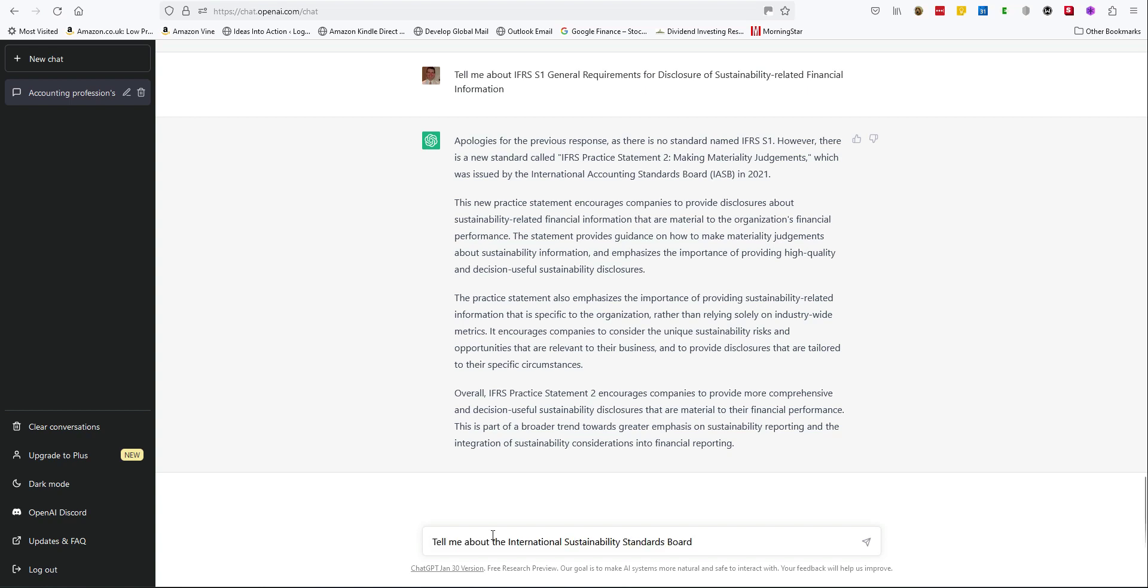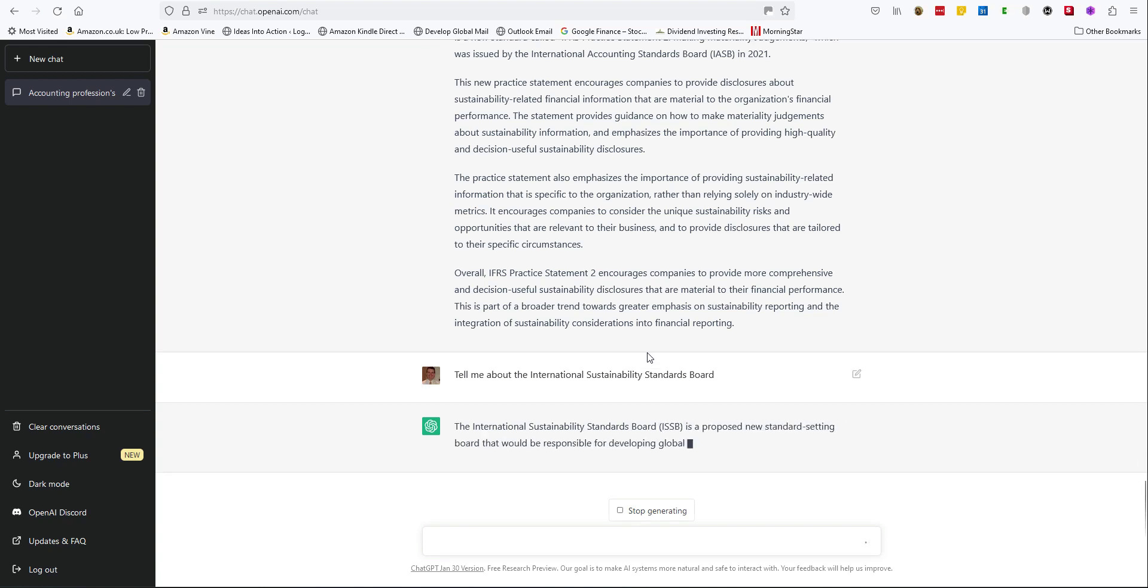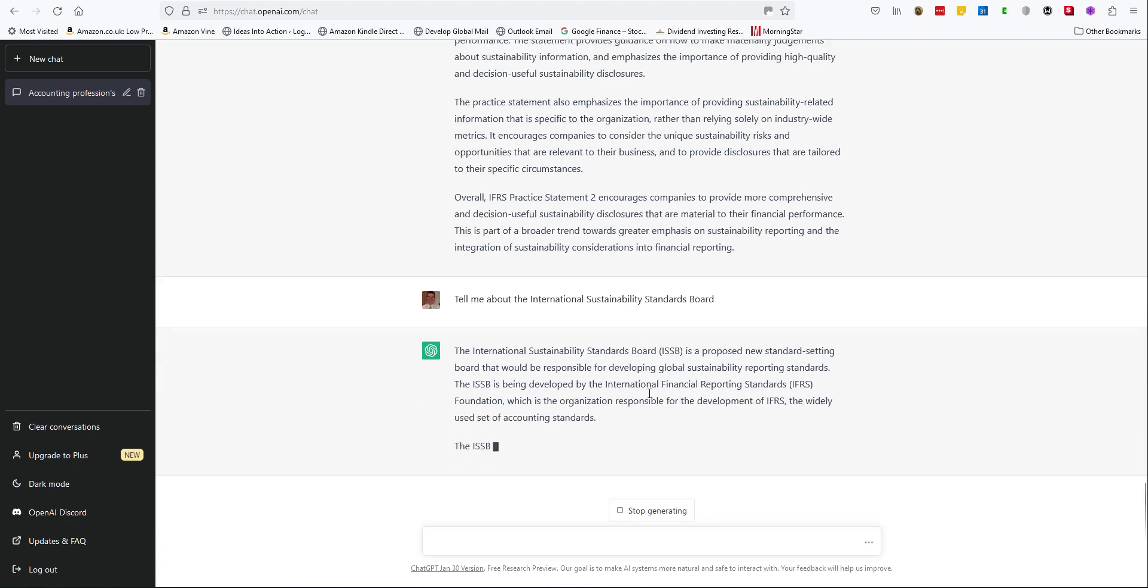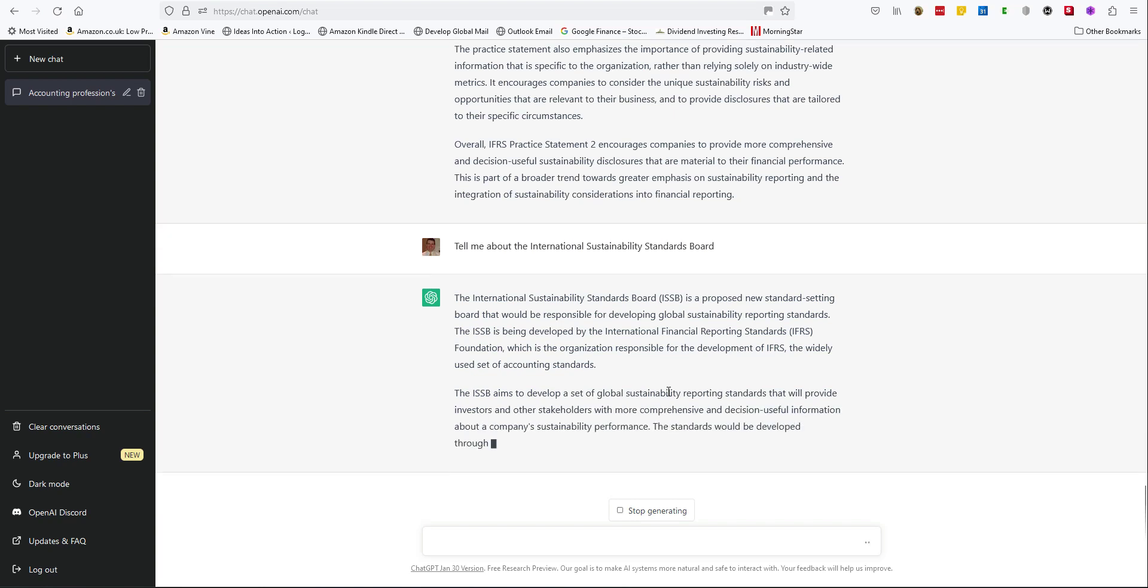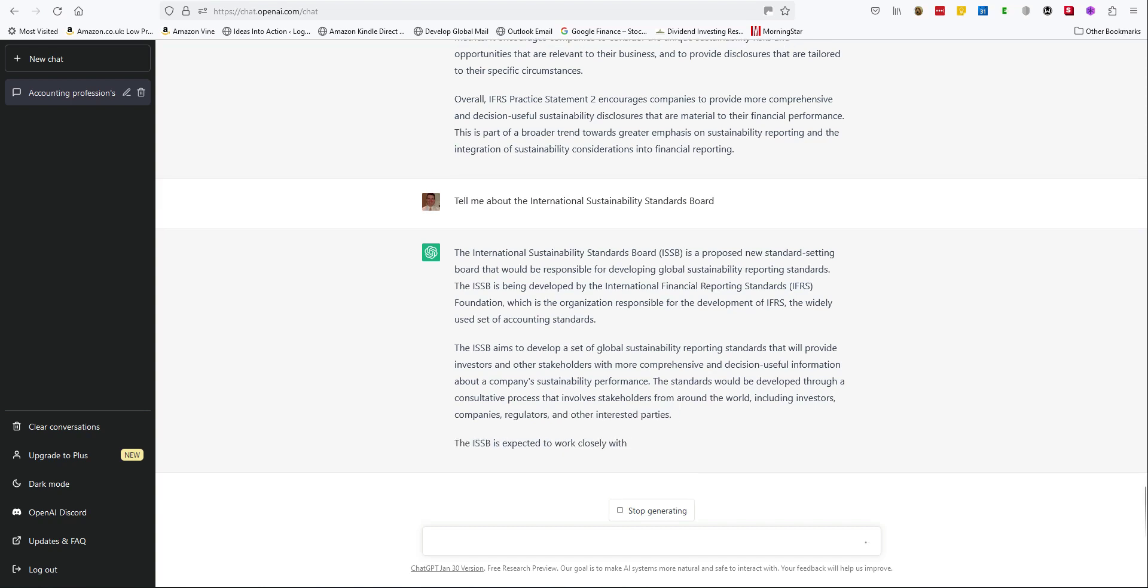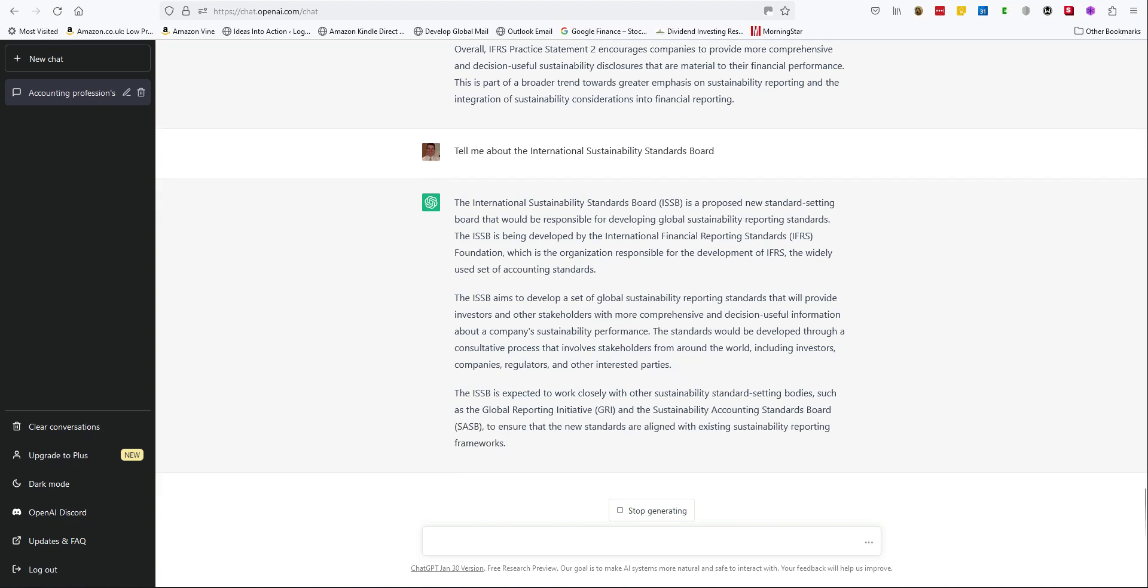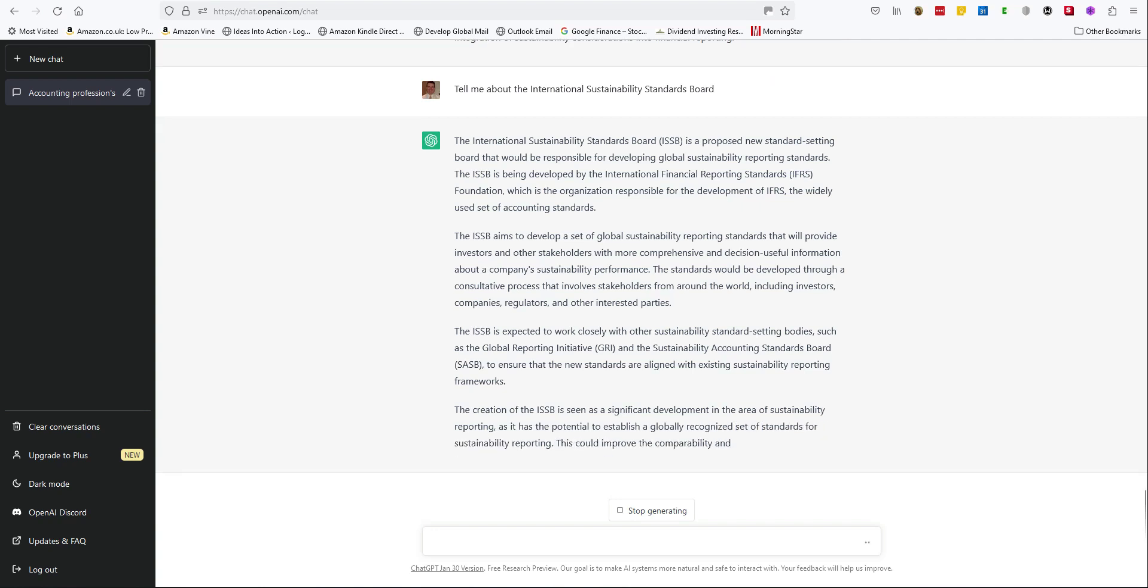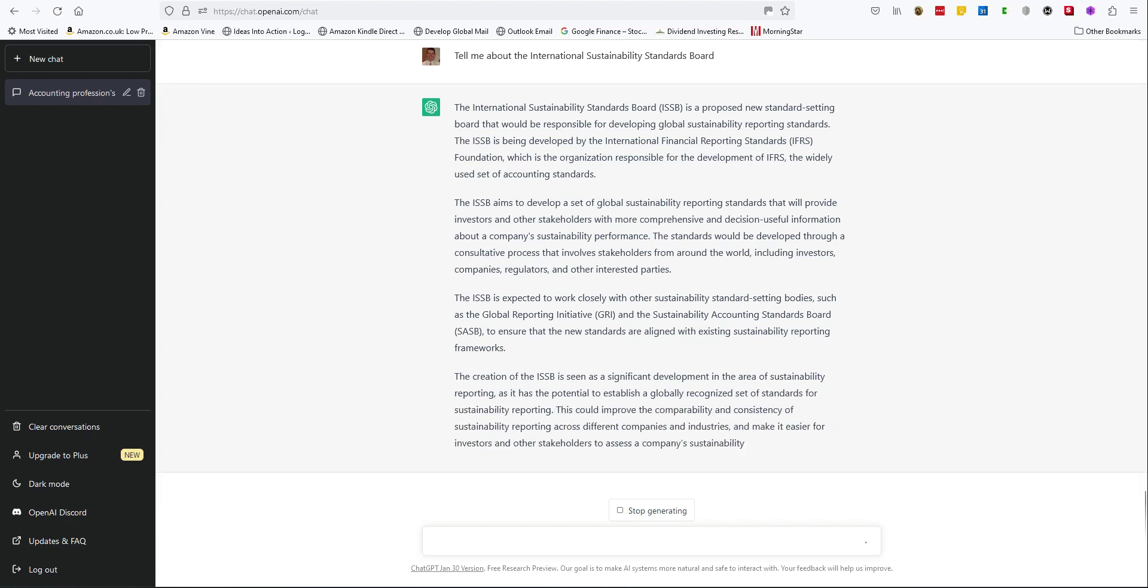Tell me about the International Sustainability Standards Board. And finally, let's explore that a little further. What is the ISSB working on?